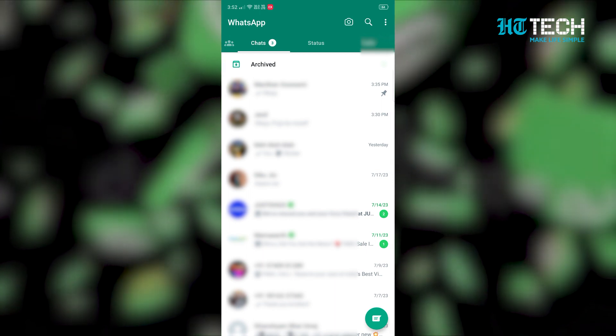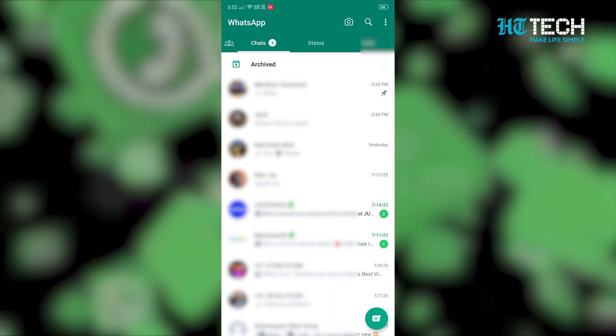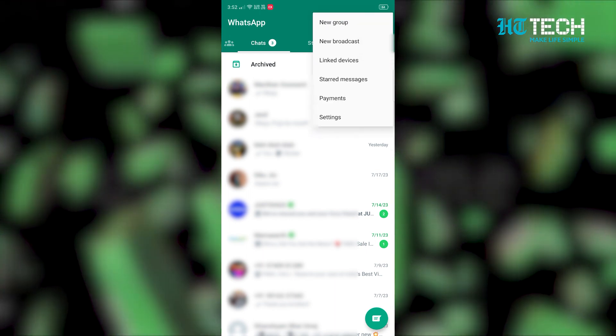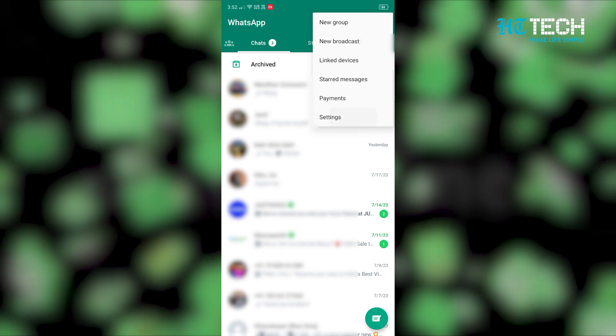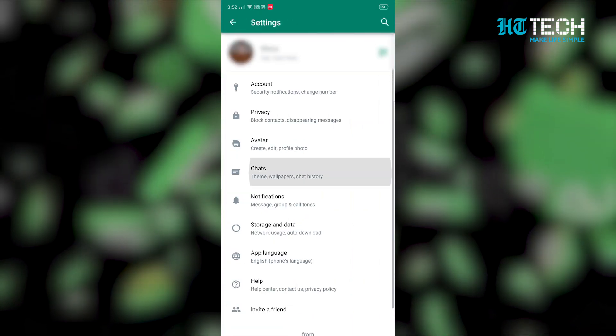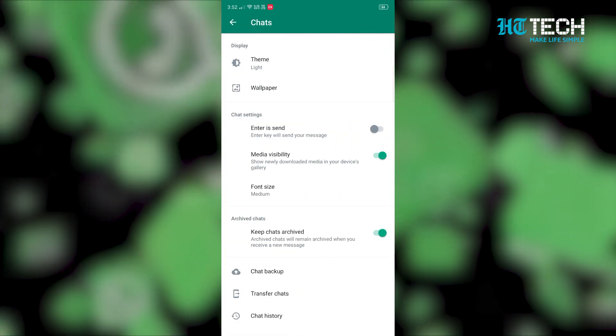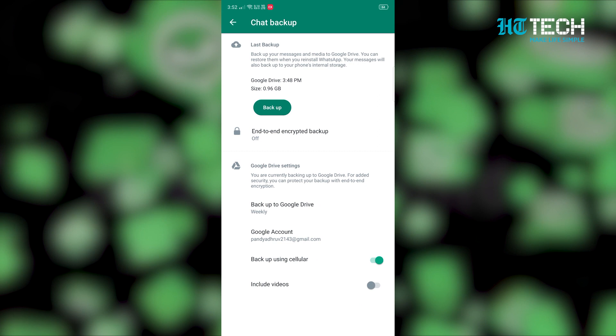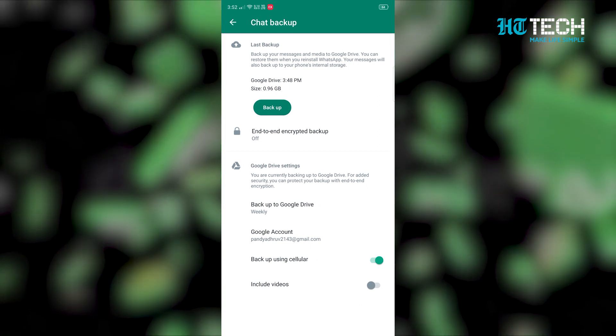Step 1: Open your WhatsApp app and select more options. Step 2: Go to settings and select chats. Step 3: Choose chat backup and click backup to Google Drive.